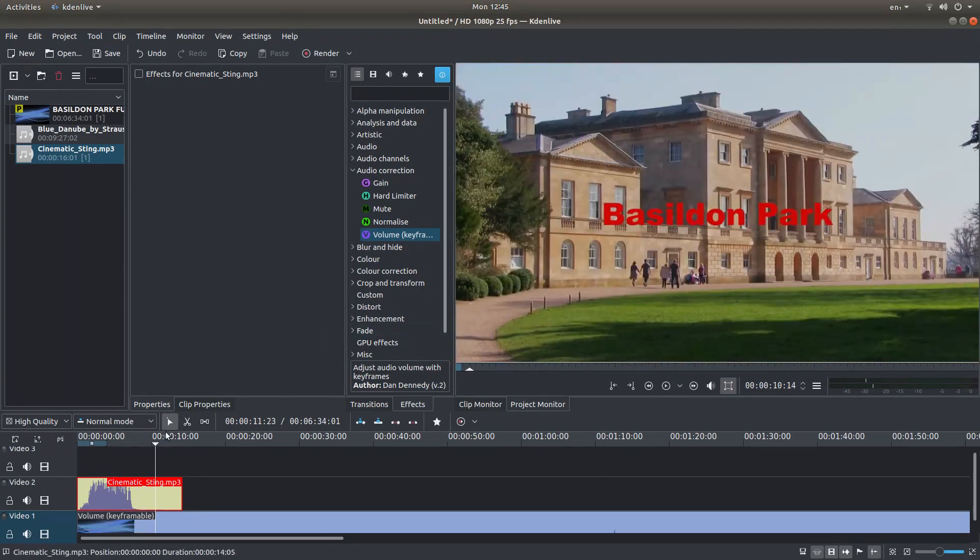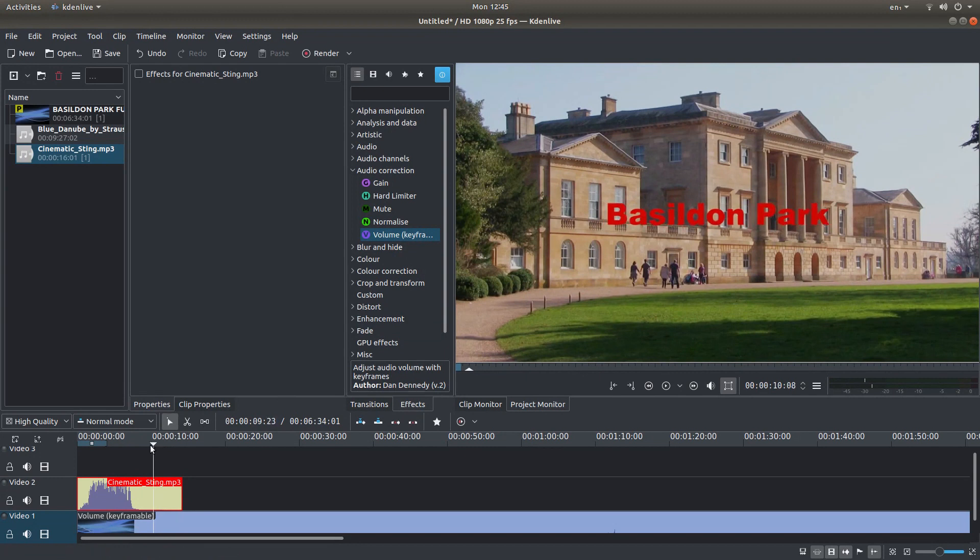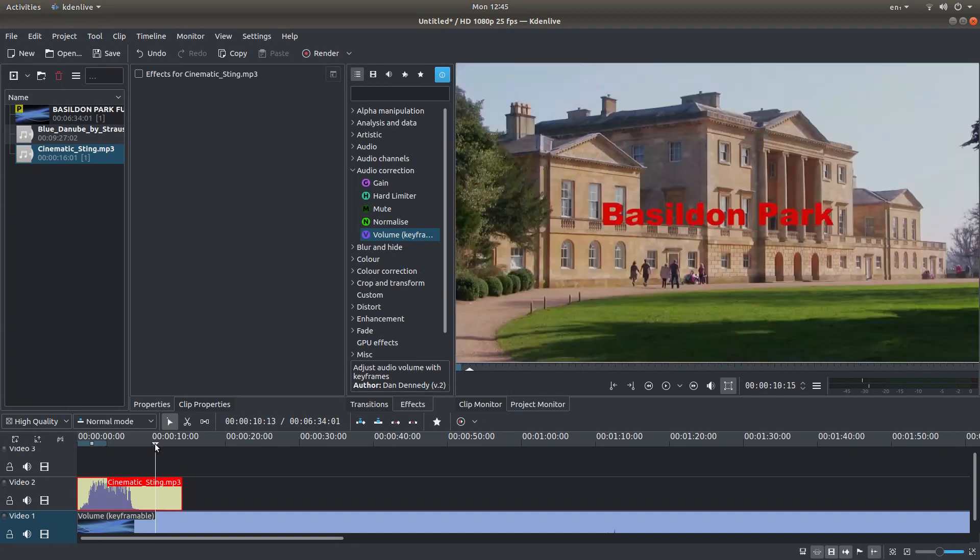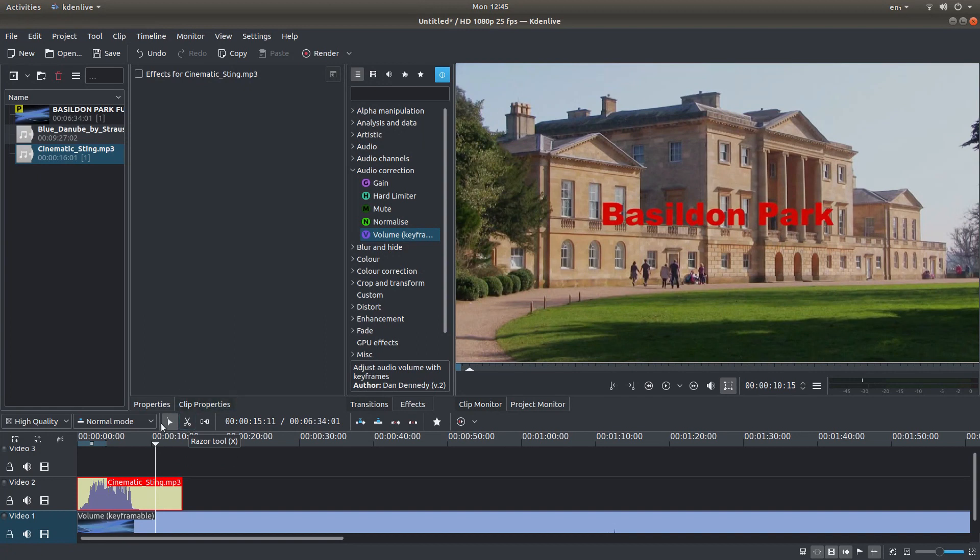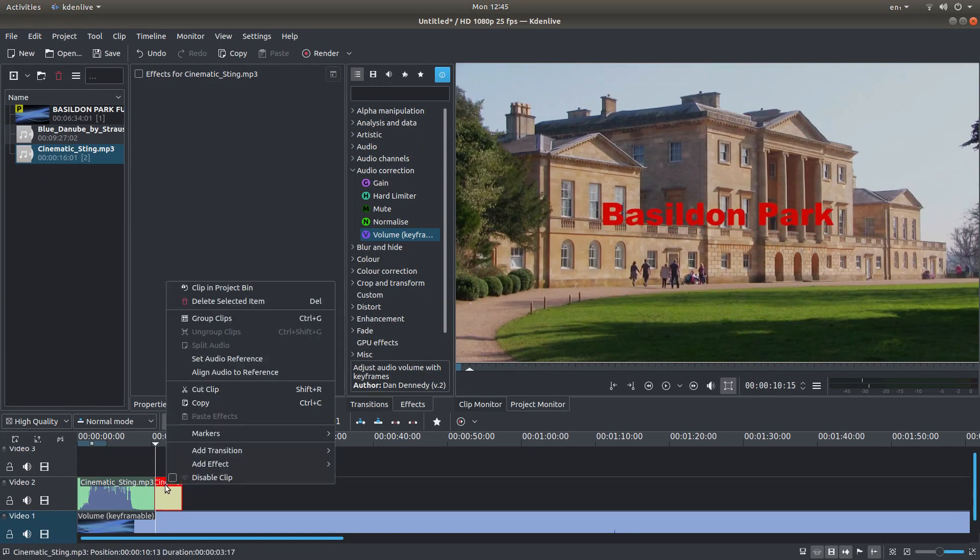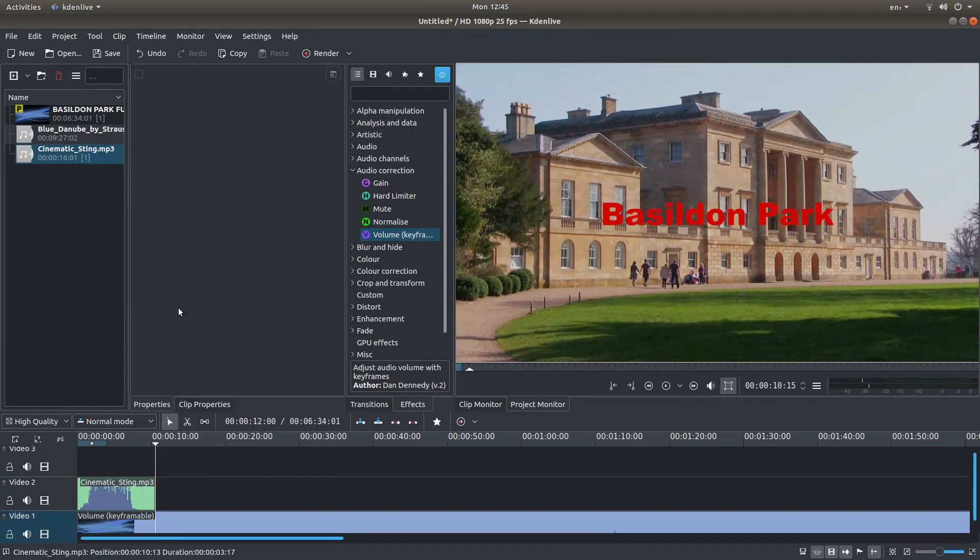Now I want my next track to start about here. So I'll just bring this back here. And again, I'm going to press X or you can select it here. I'm going to cut, press S or select here. Right click and delete. And that's all I'm going to do with that piece of music.